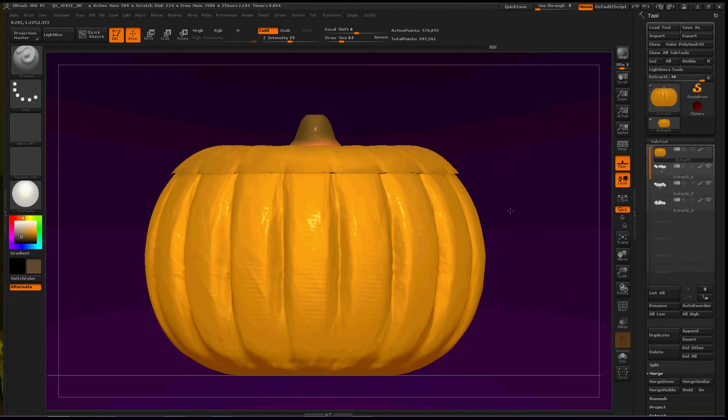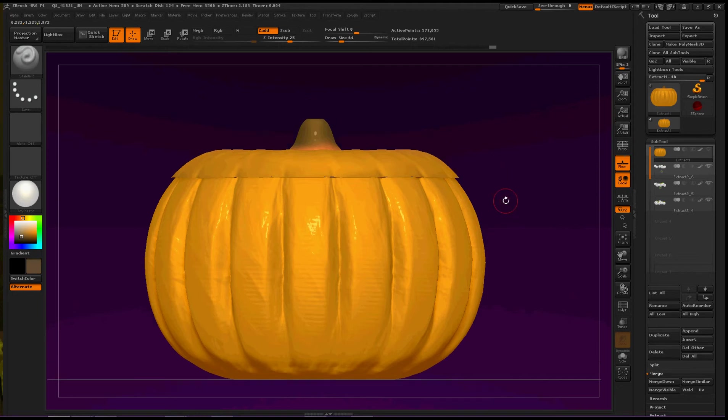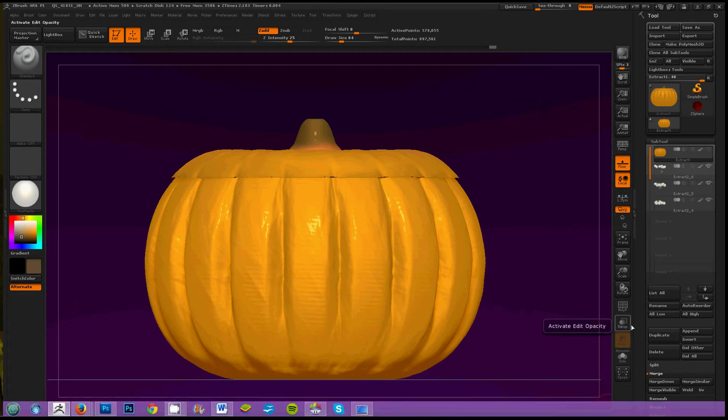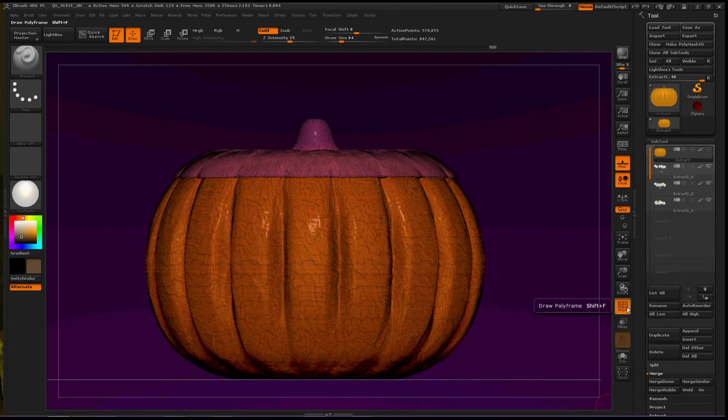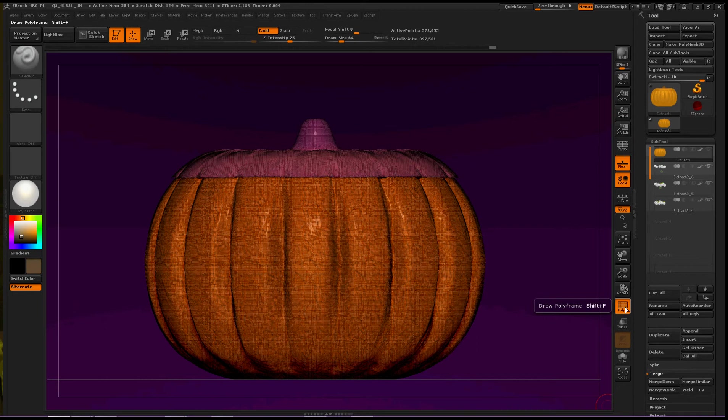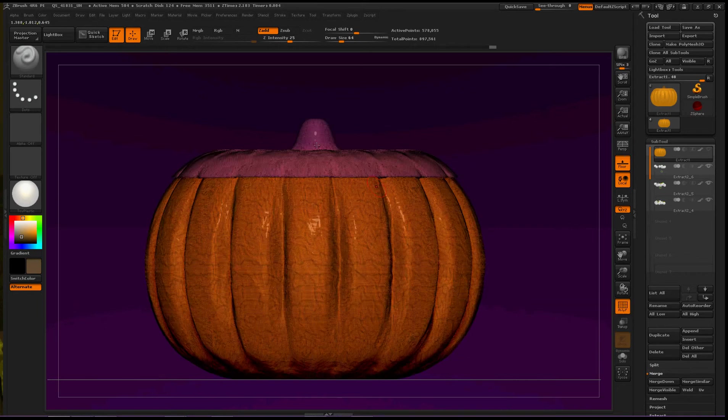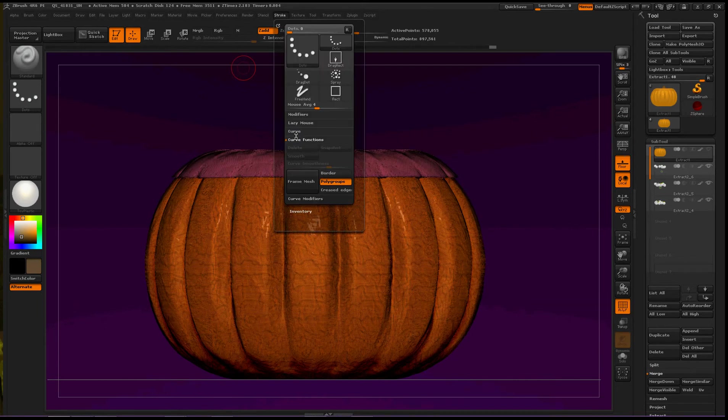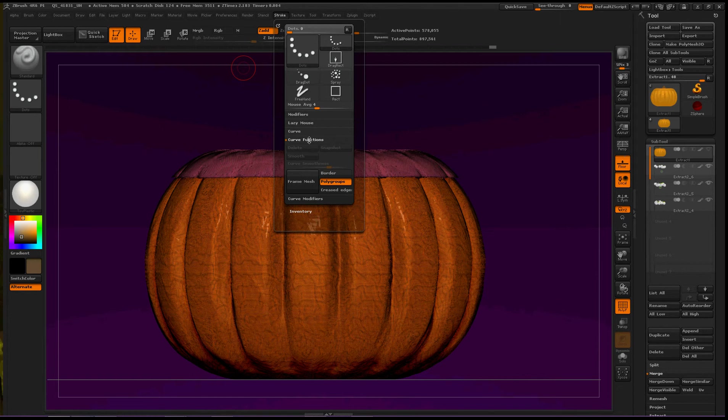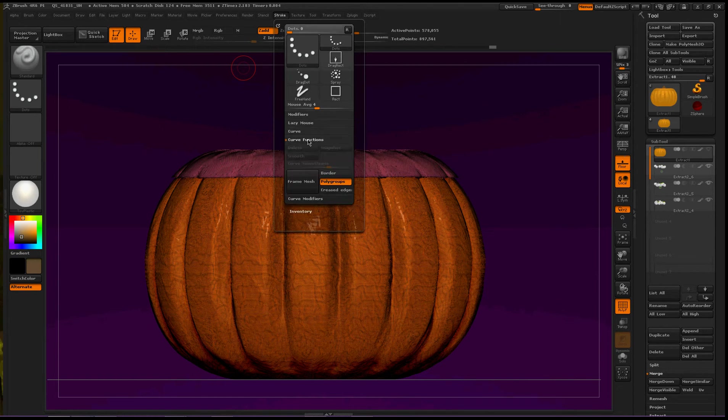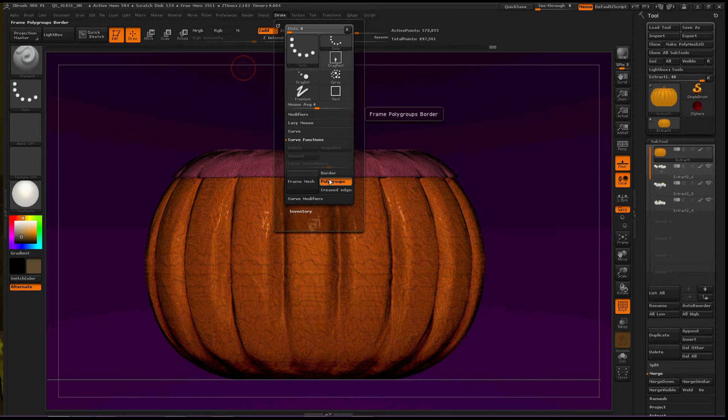To do that, let's see, polyframe, two polyframes, that's nice. Let's turn that on under stroke and curve functions, right underneath curve, I turned polygroups on, but we won't need that because we're not going to worry about the different polygroups. In our scene, what we're going to focus on is the border.